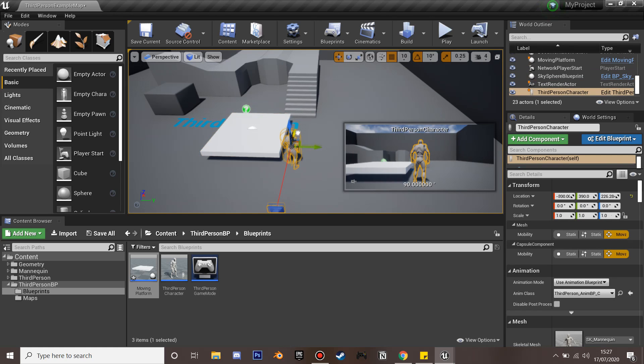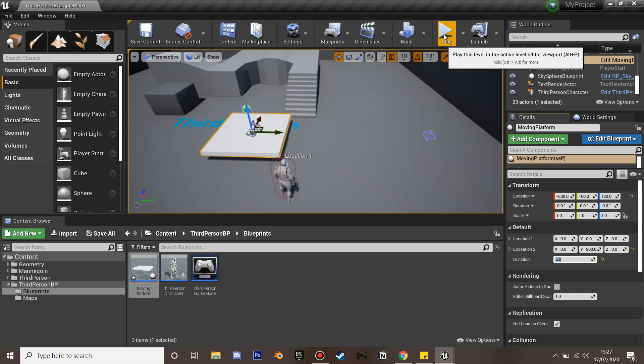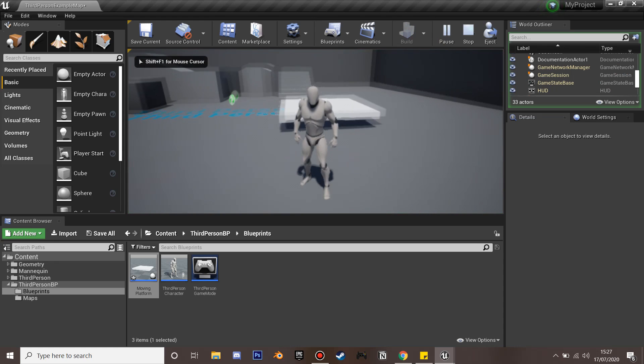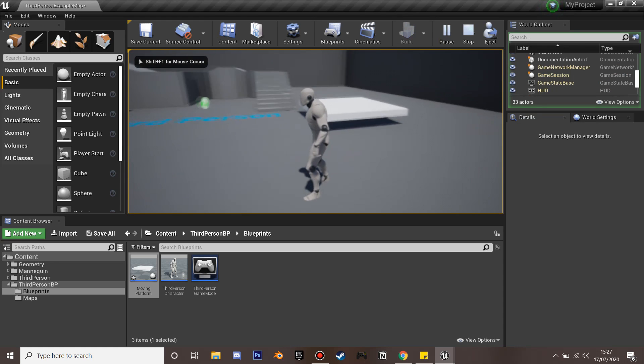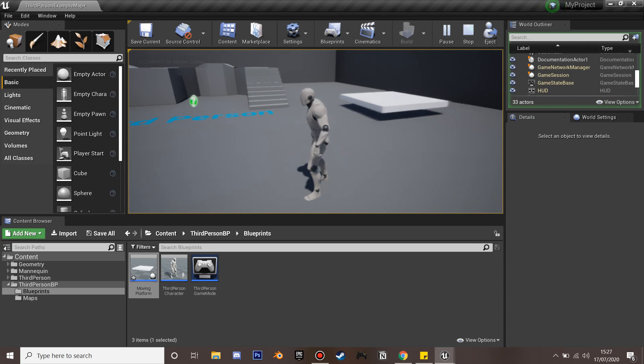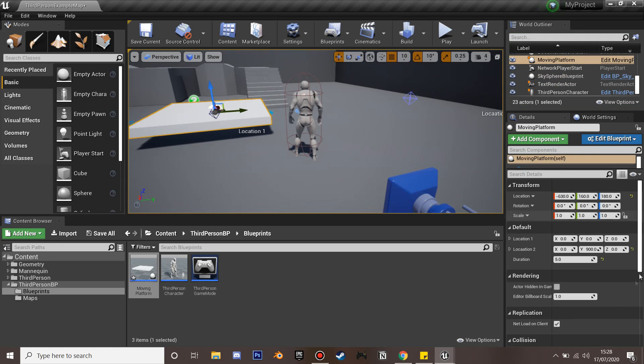I'm going to move our character back and set the duration to 5. We can see that it moves quite slowly between the two points. Now if I quit and make this 1, we can see that it's going to do it really quickly.